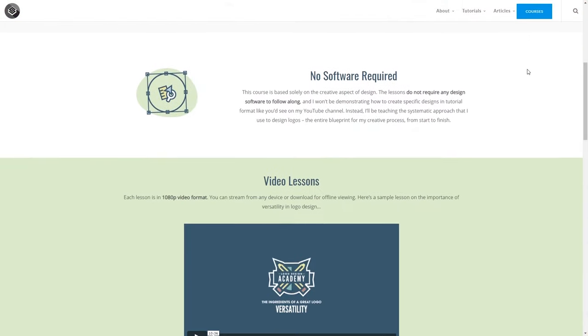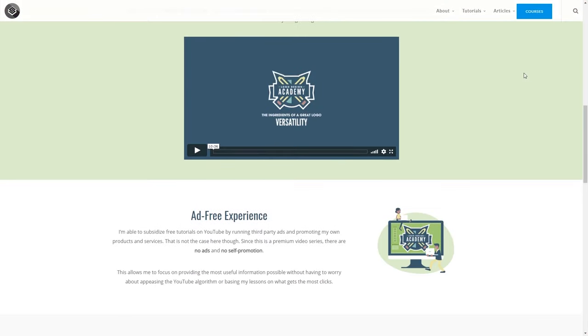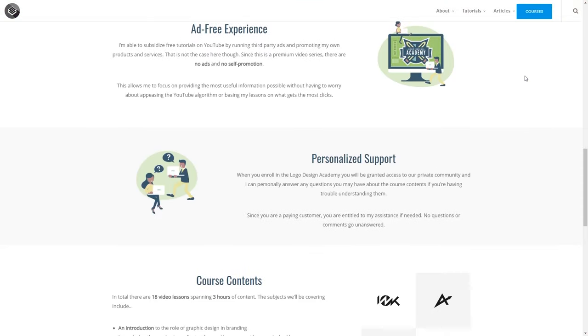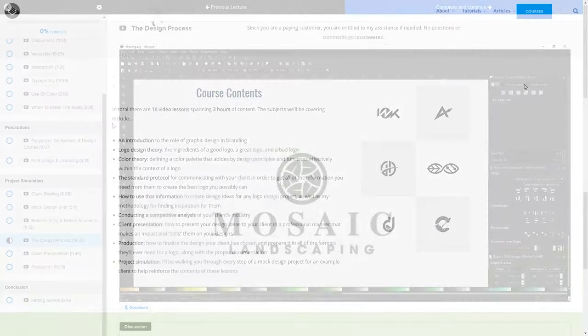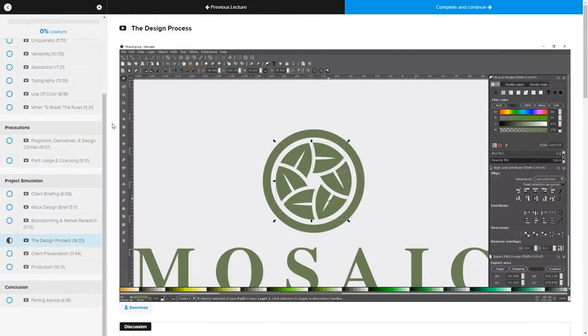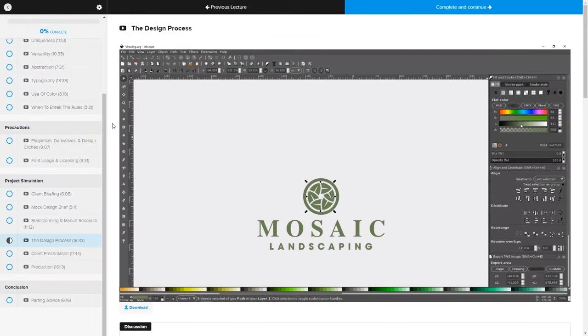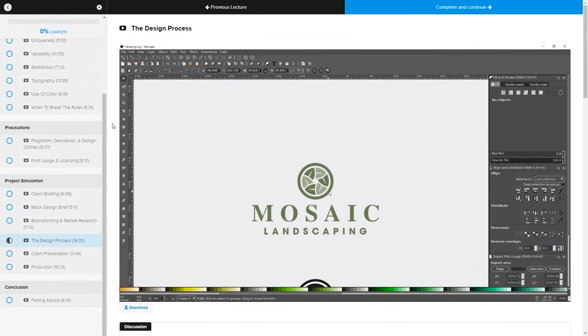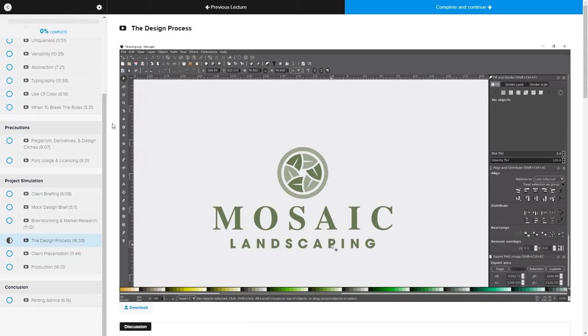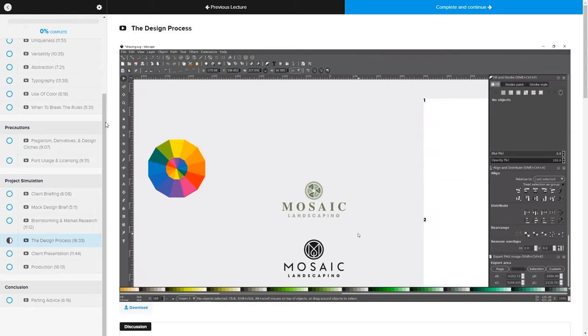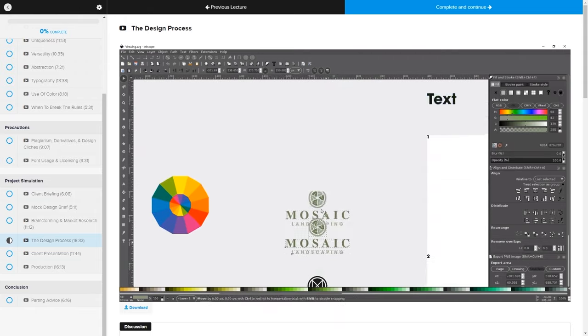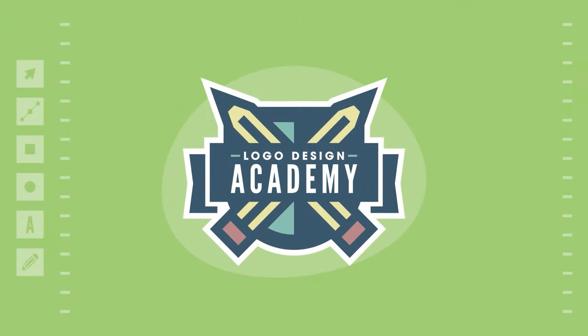But before we get started, if you'd like to sharpen your logo design skills, be sure to check out my Logo Design Academy. It's an 18 part video series where I outline my entire creative process for designing logos from start to finish. I'll have a link in the description of the video if you want to check that out.